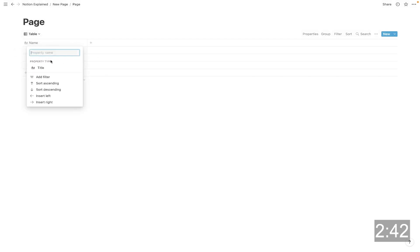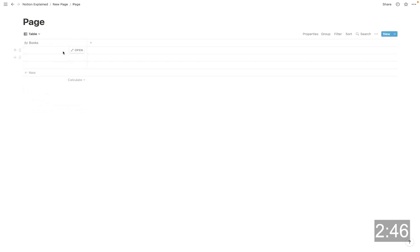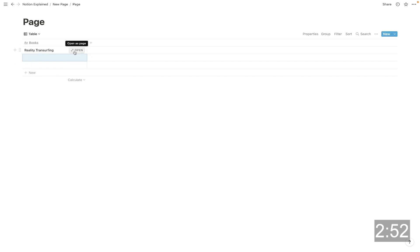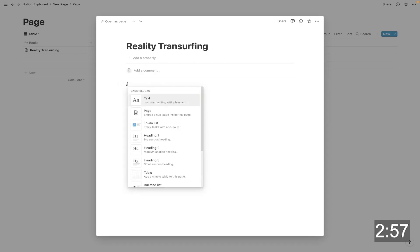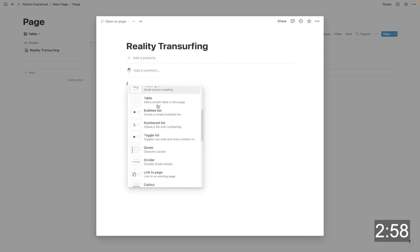And this is usually the name of whatever it is that you're putting into this table. So for instance, if I was creating a database about books, I would call this books. And each time that I typed a book name into here, it would create a page out of that. So we talked about pages earlier, right? If you open one,